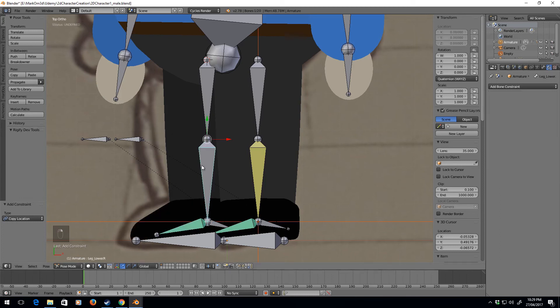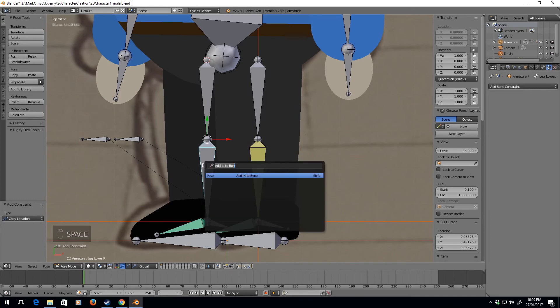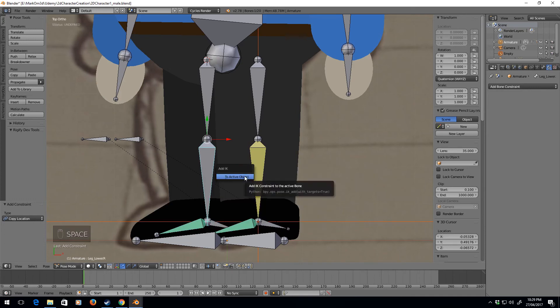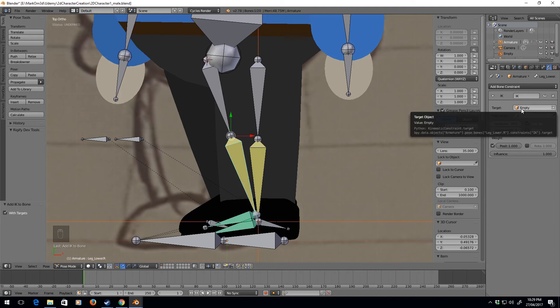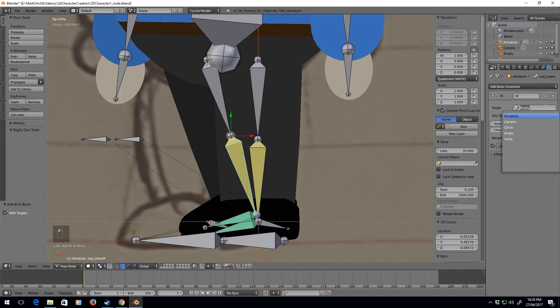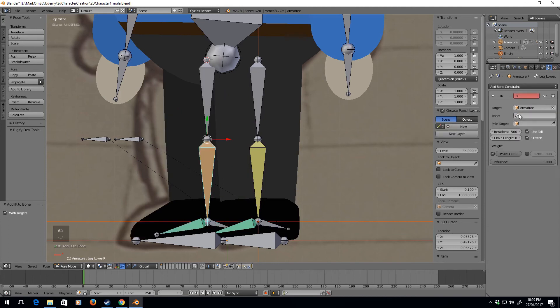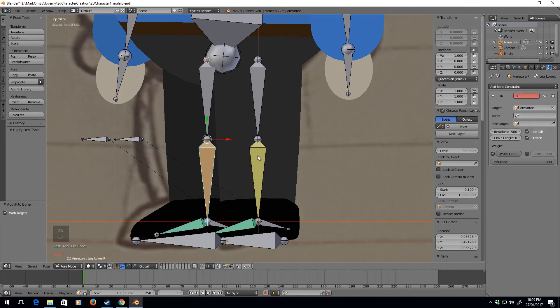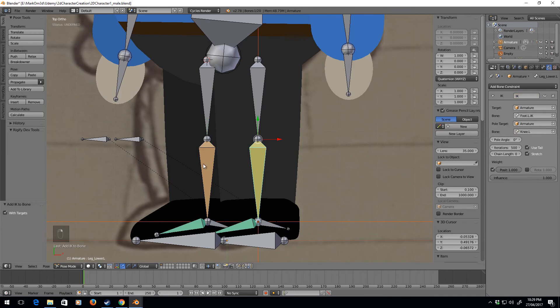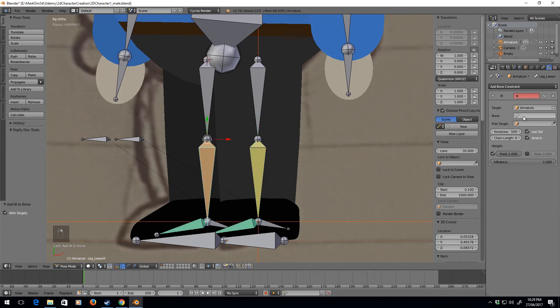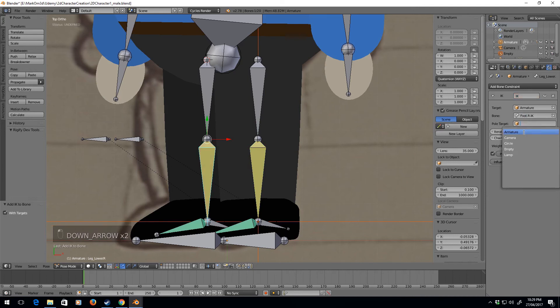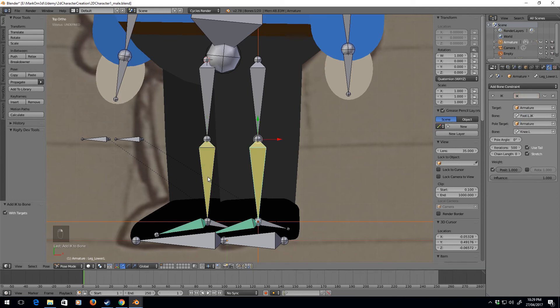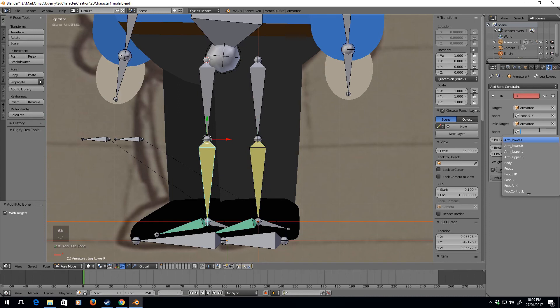Select the lower leg, space IK, and IK to bone. Let's change that to armature foot.R.IK, armature, knee.R.